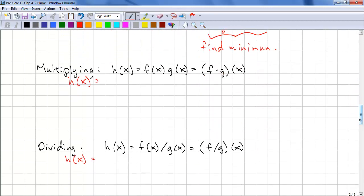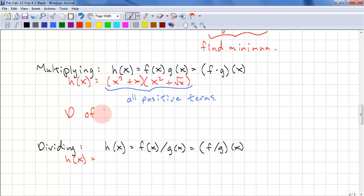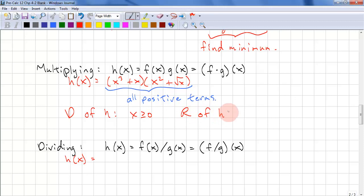Let's look at multiplication. We have (x³ + x)(x² + √x). Again, we have a case where all terms are positive. This means the domain of h is x ≥ 0 and the range of h is y ≥ 0. We are restricted because of the √x.